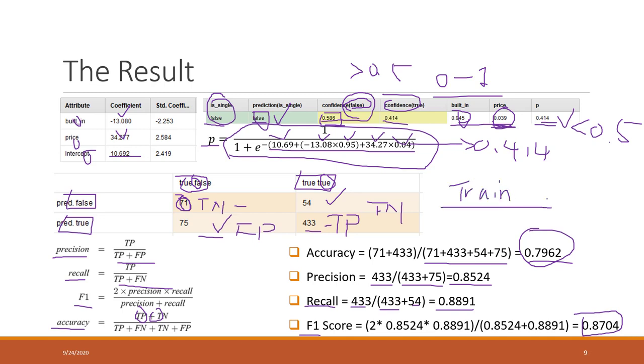If you want to test the accuracy on testing data, you need to split the data into a training part and a testing part.